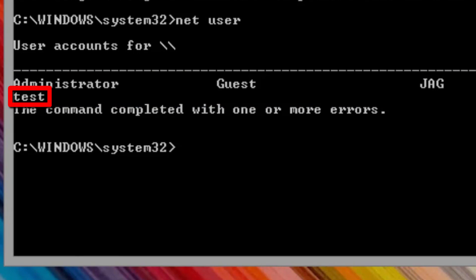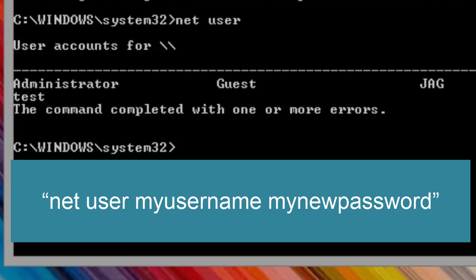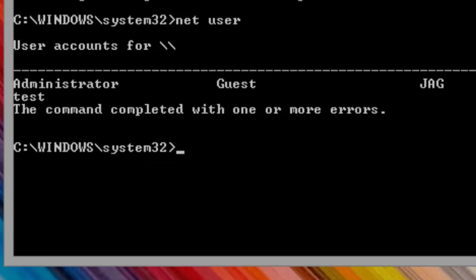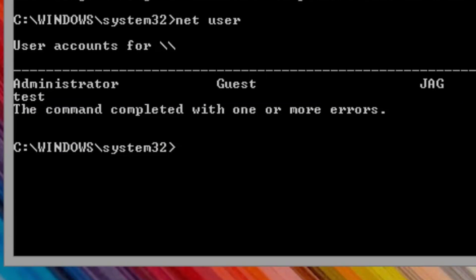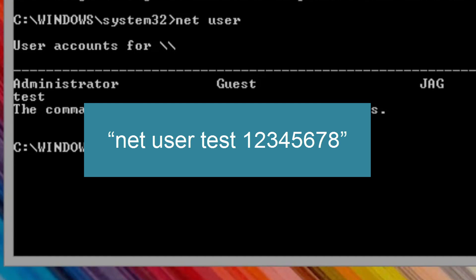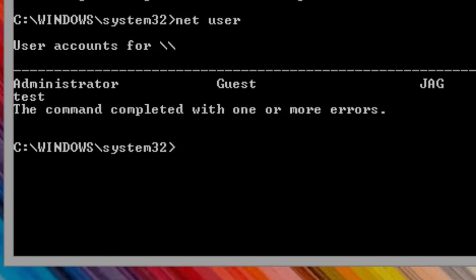To reset the password, we need to enter the command in the following format. If you have a user name with a space in it, then you need to enclose the user name in quotes. In this case I will reset the test user account and change the password to 12345678. The command for me will be net user test 12345678 without the quotes. You will need to adjust the command you enter for your account name and password that you want to use. Enter the command in the command prompt and press enter.